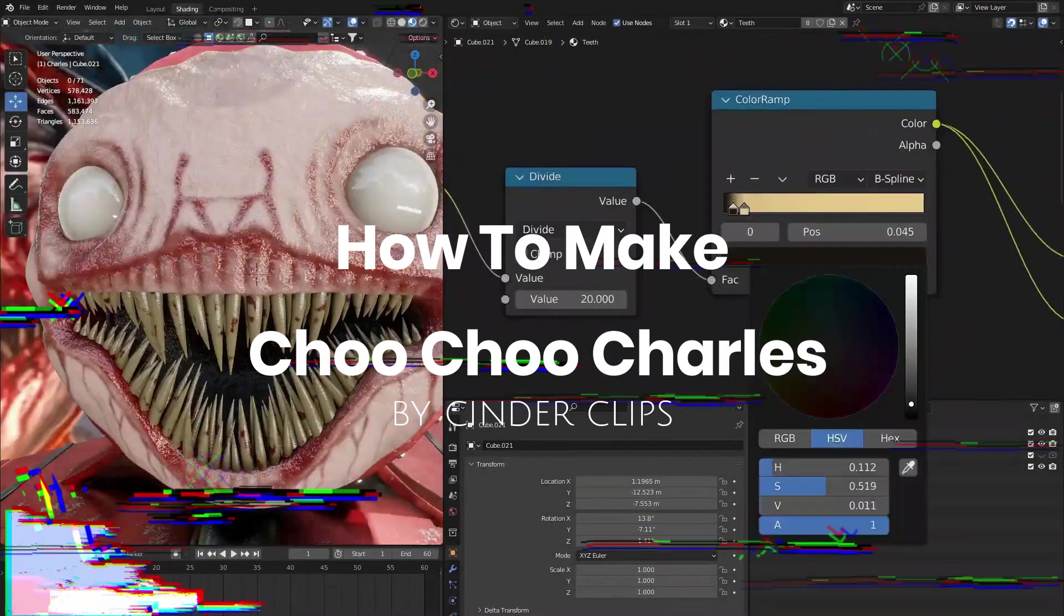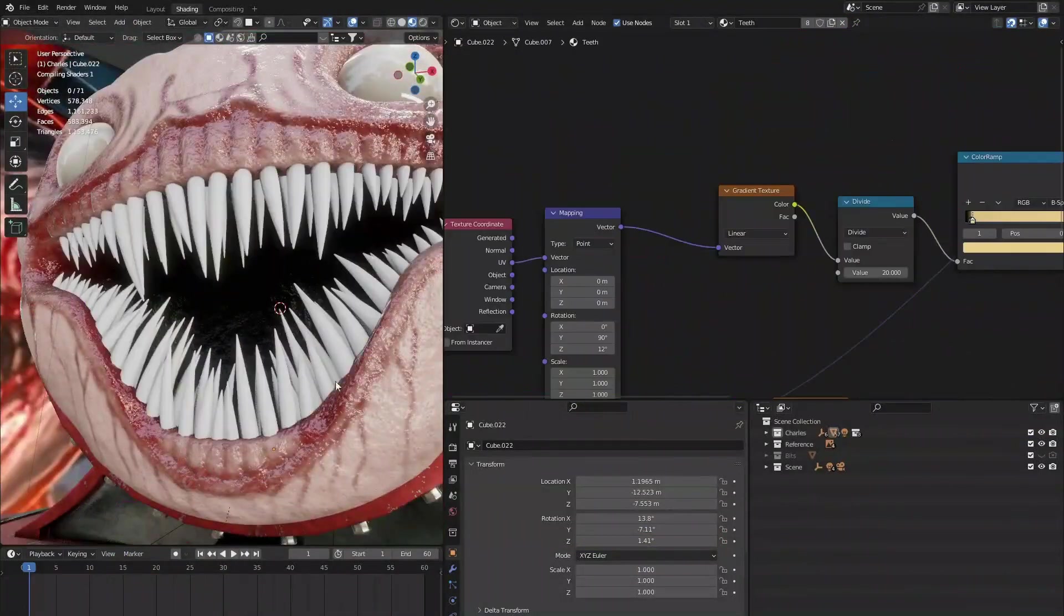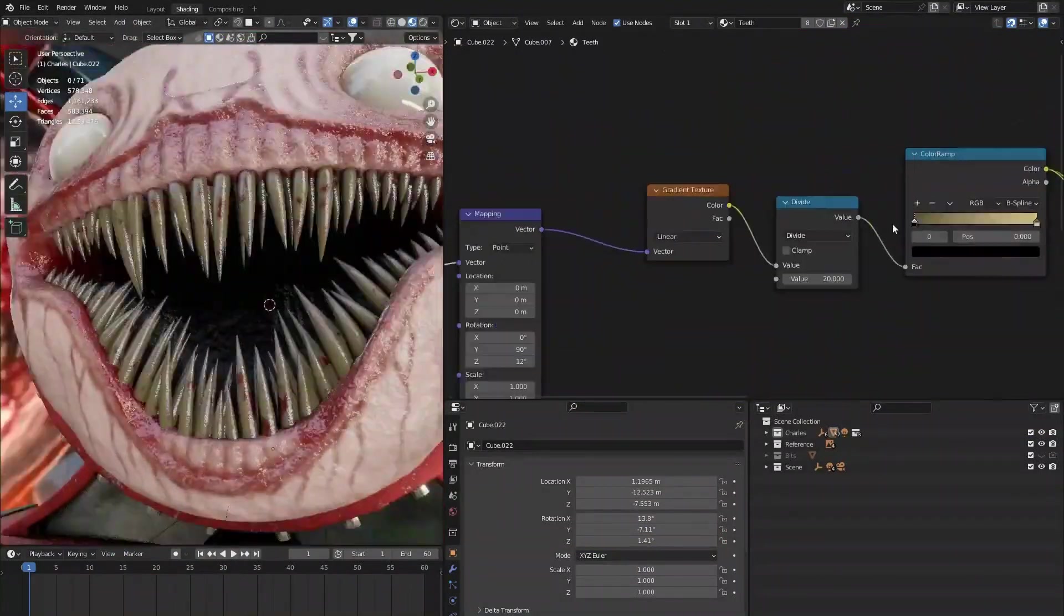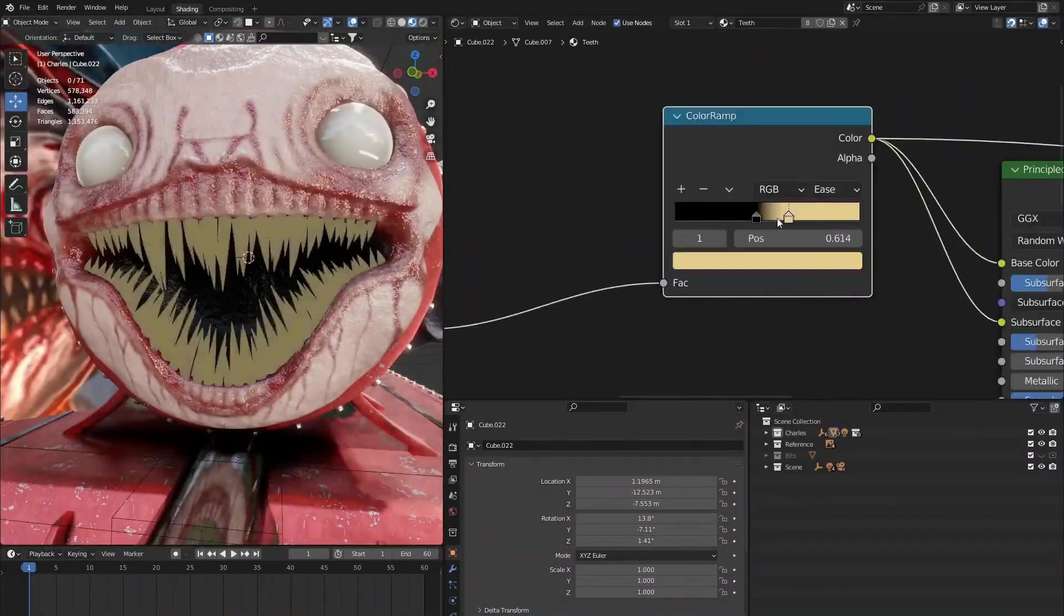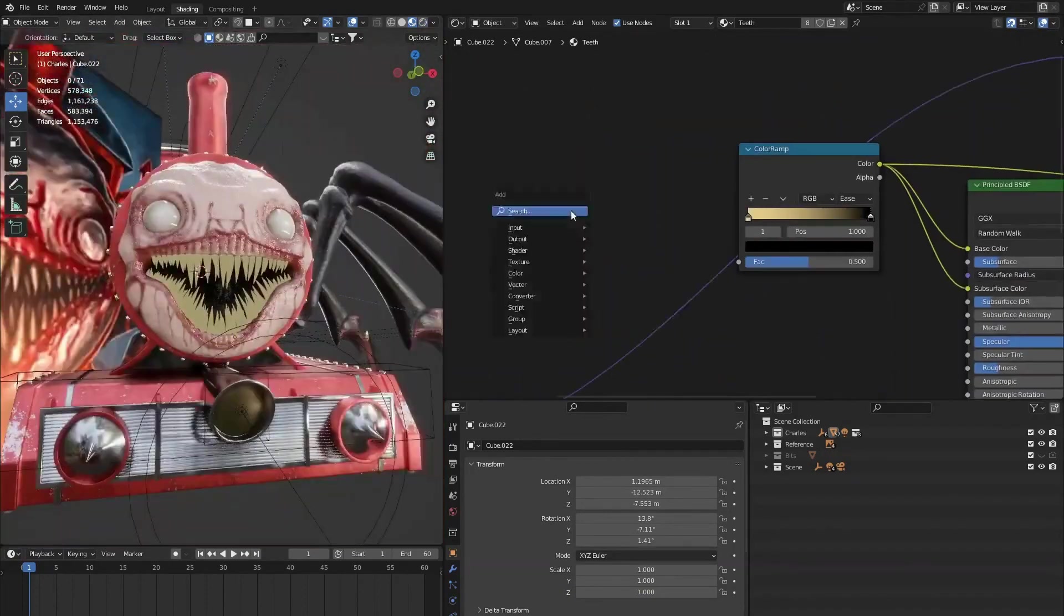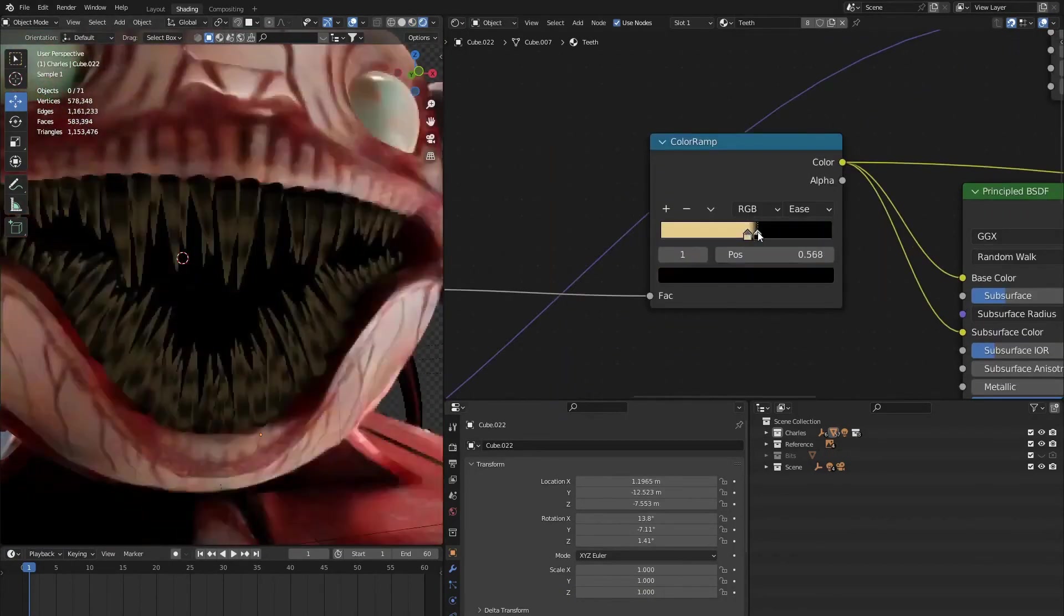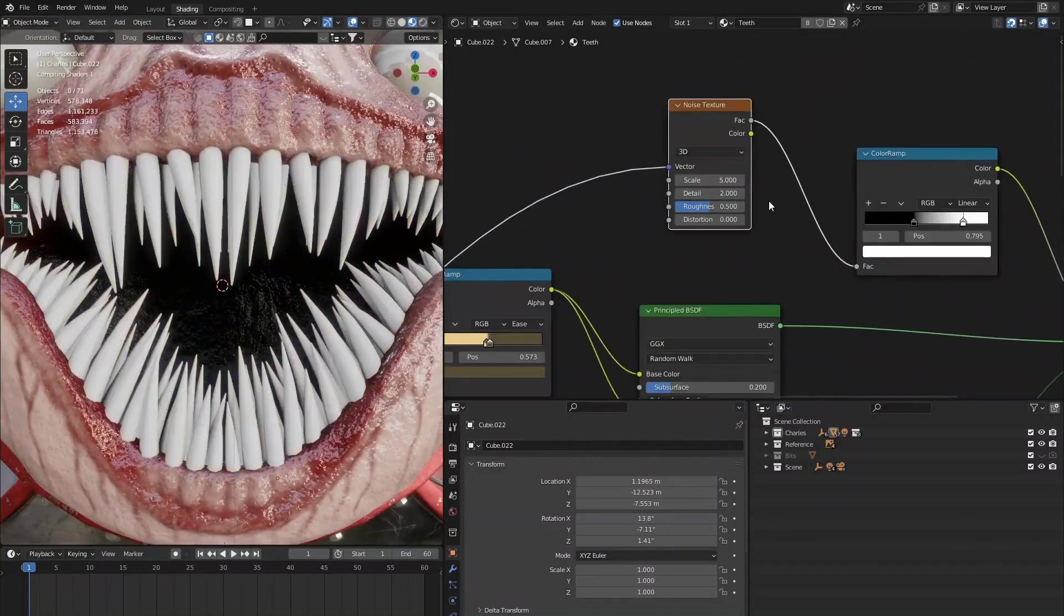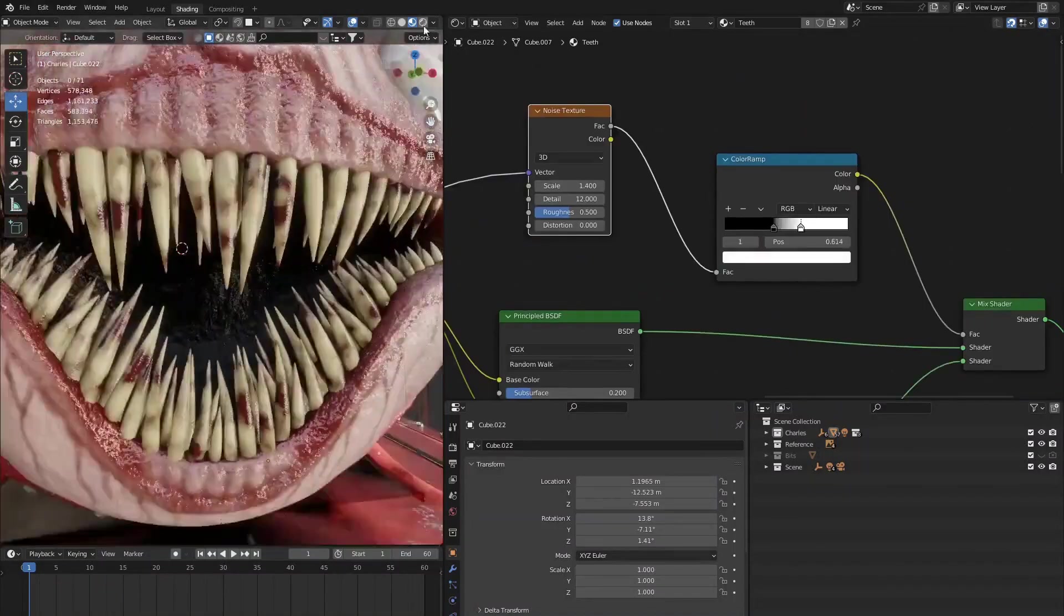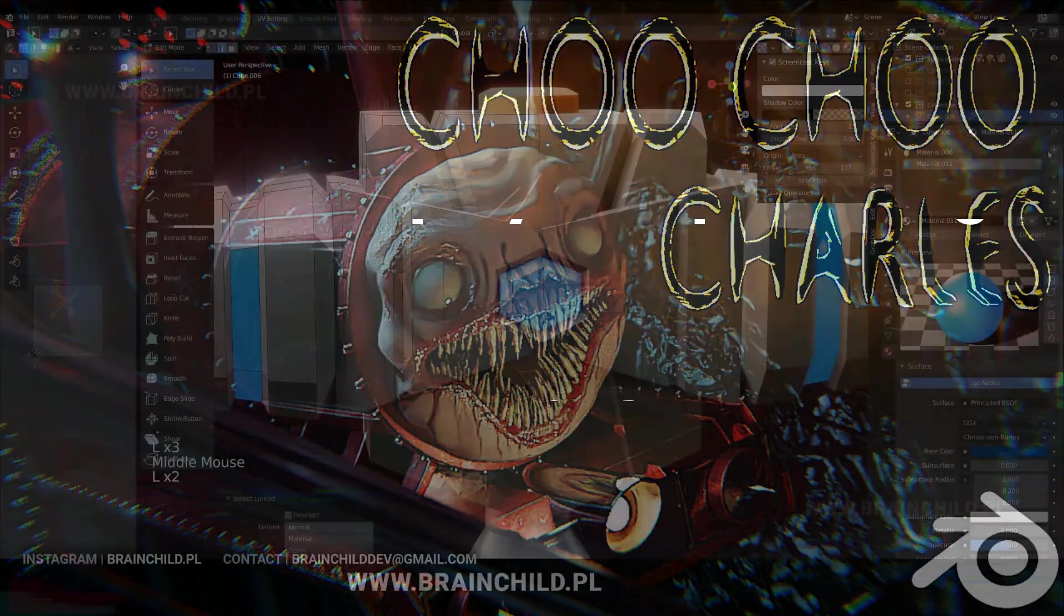How to make Chuchu Charles by Cinder Clips. This is the sculpting timelapse for creating Chuchu Charles in Blender. The timelapse will be going through all the steps of the creation, from sculpting, modeling, and also texturing the character.